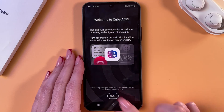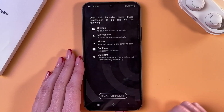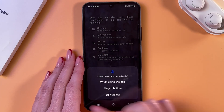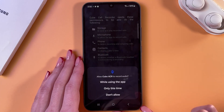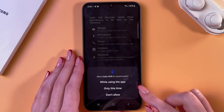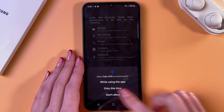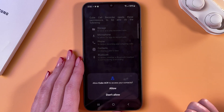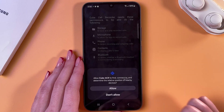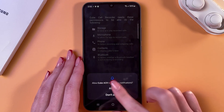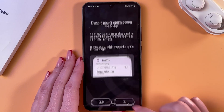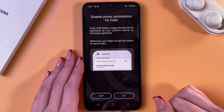Here, tap the next button, go into grant permissions, and allow every permission from the list. I'm choosing allow, allow, and so on for each one.